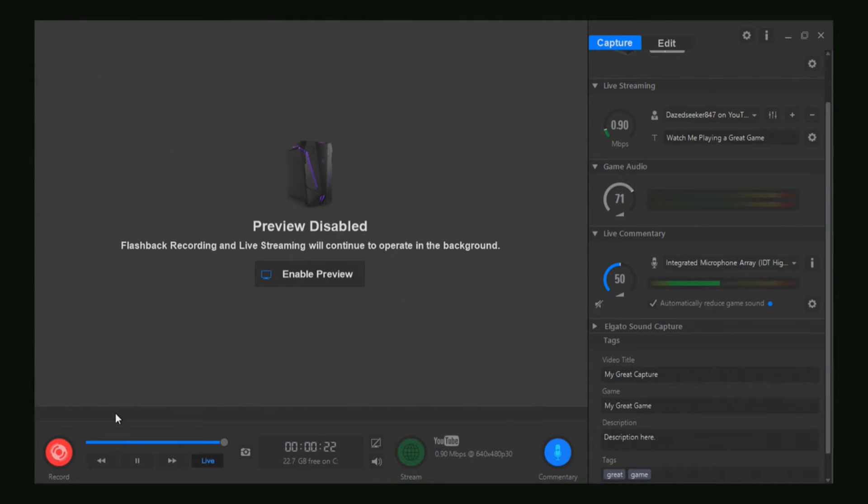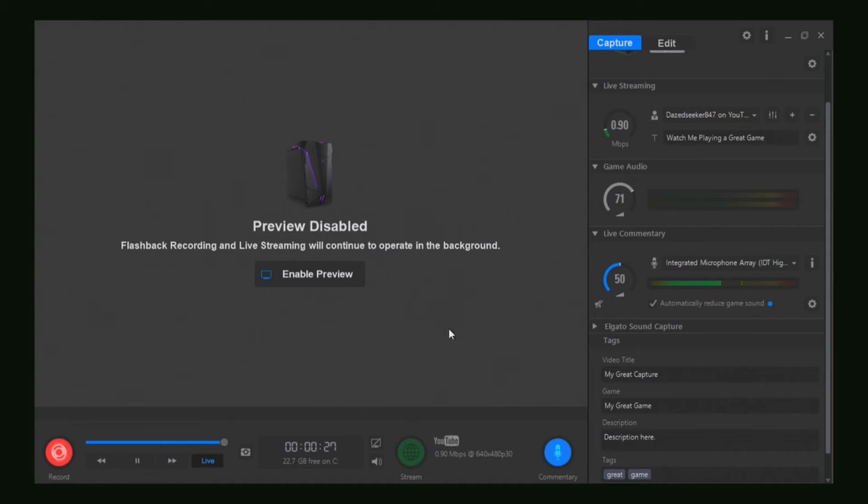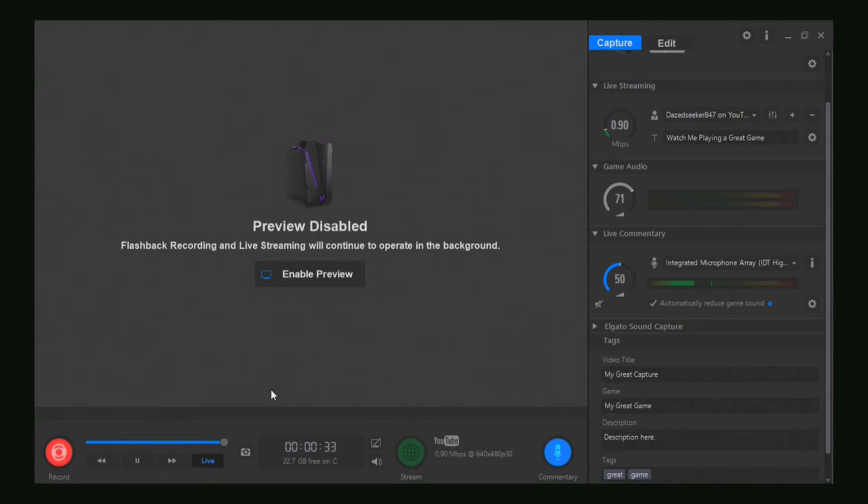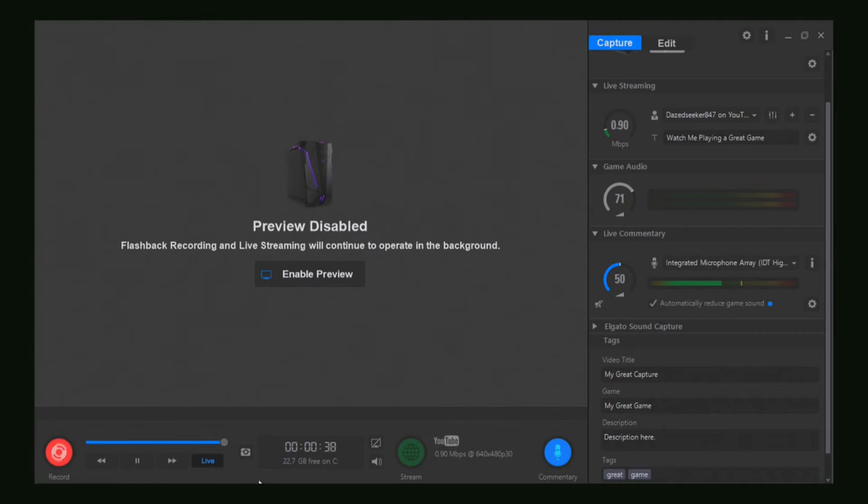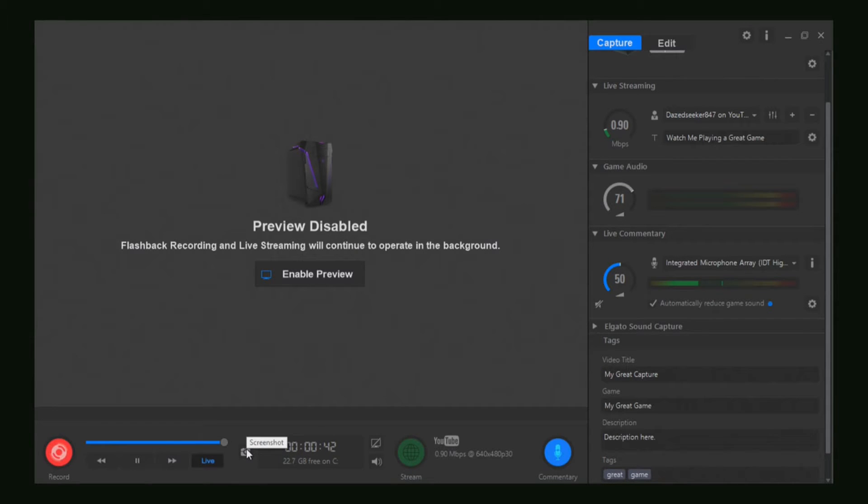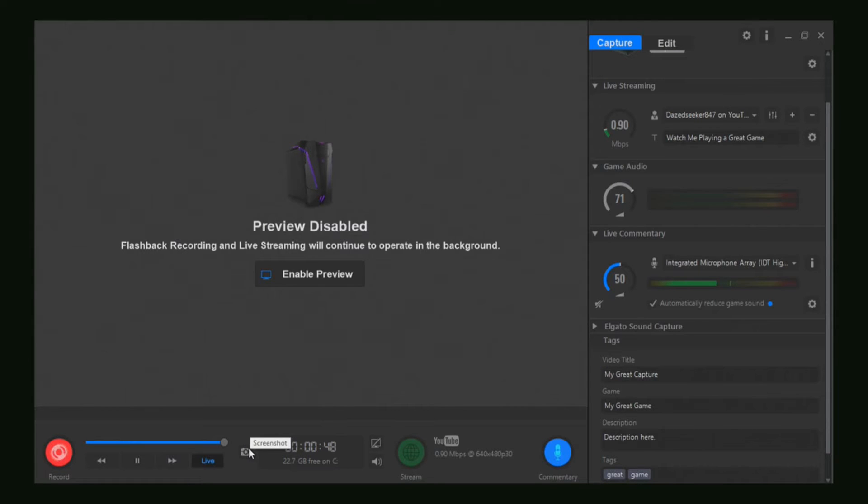All you want to do is go down here in the bottom left-hand corner, and you'll see this little camera icon. It will say 'screenshot' if you hover your mouse over it. All you have to do is click it, and bam, it will take your screenshot.